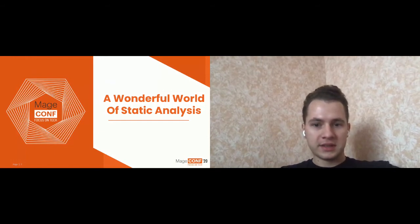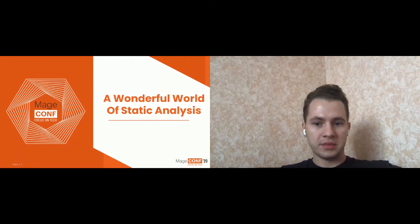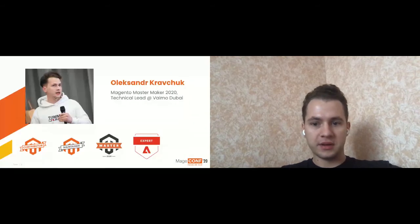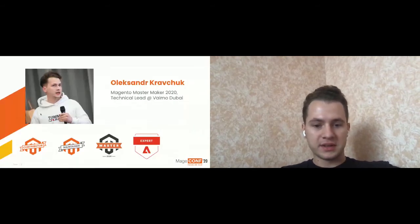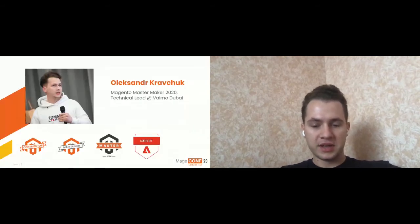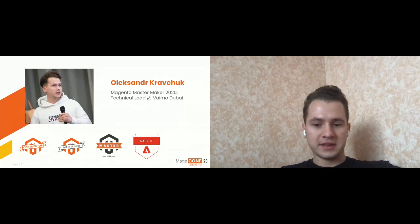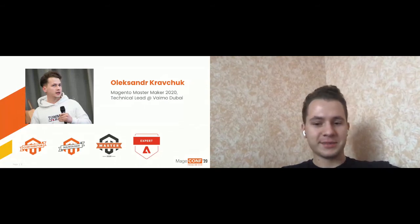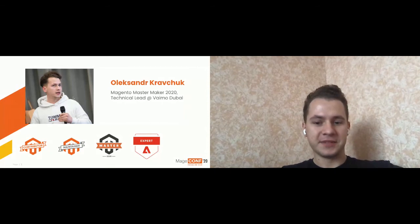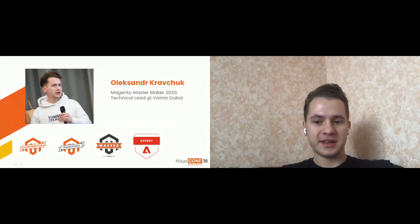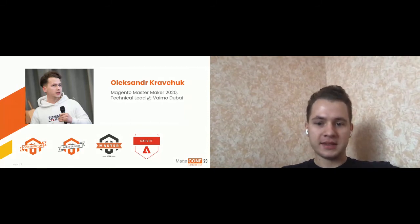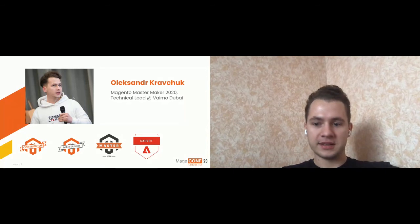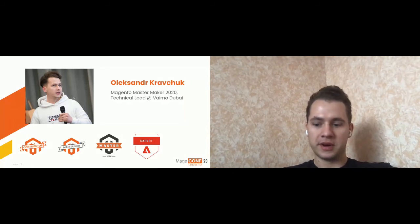As already was said, I am Aleksandr Kravchuk. I'm a Magento Master Maker 2020. I'm an active contributor and Magento maintainer. I'm a certified Magento Adobe expert in development and business practice. And I'm working as a technical lead at Wimo Dubai Company.